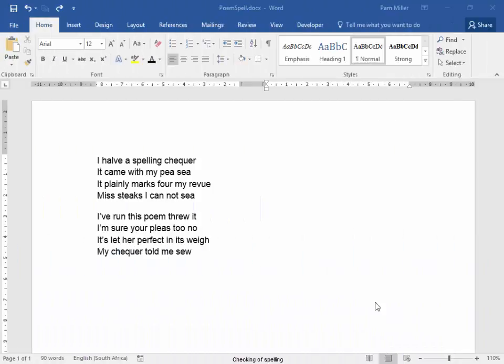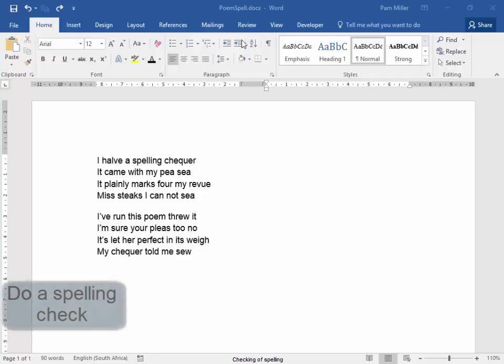We have here a poem. I'm going to check it with a spelling checker.